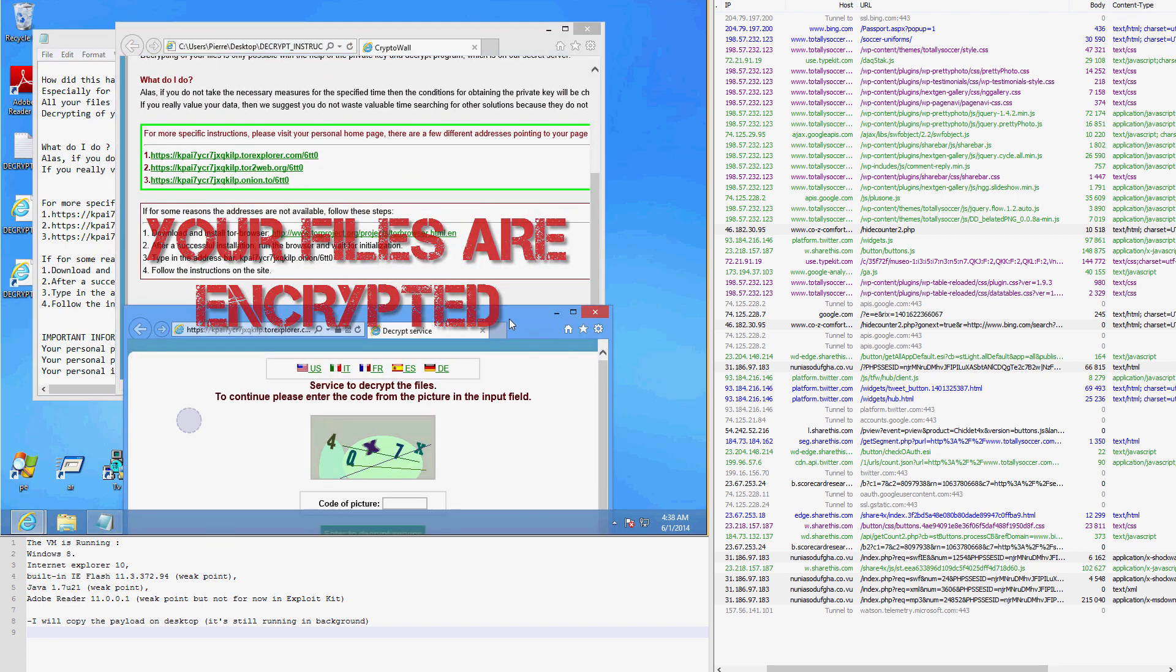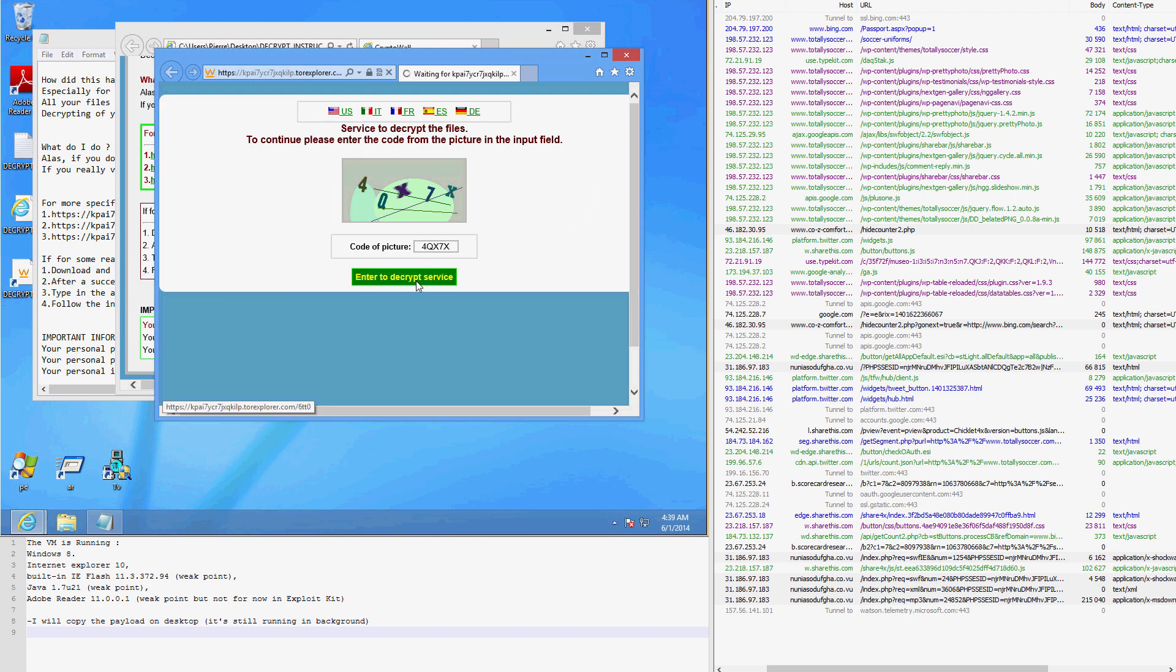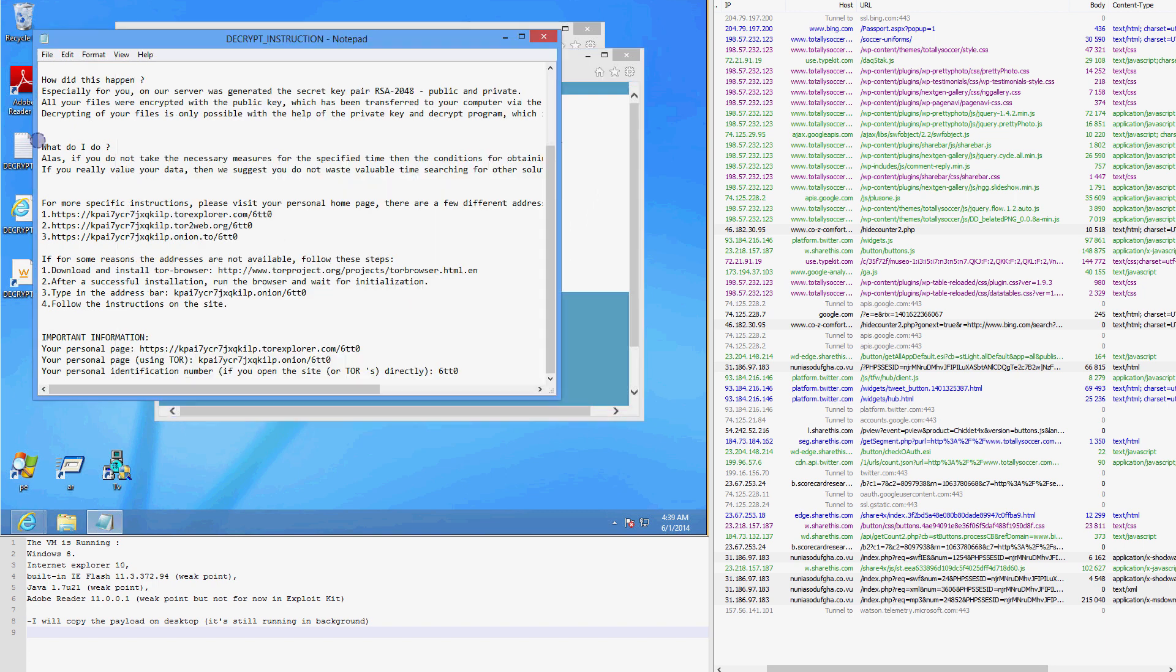As it turns out, the malware that the exploit kit installed is called CryptoWall, a ransom-type malware similar to CryptoLocker.